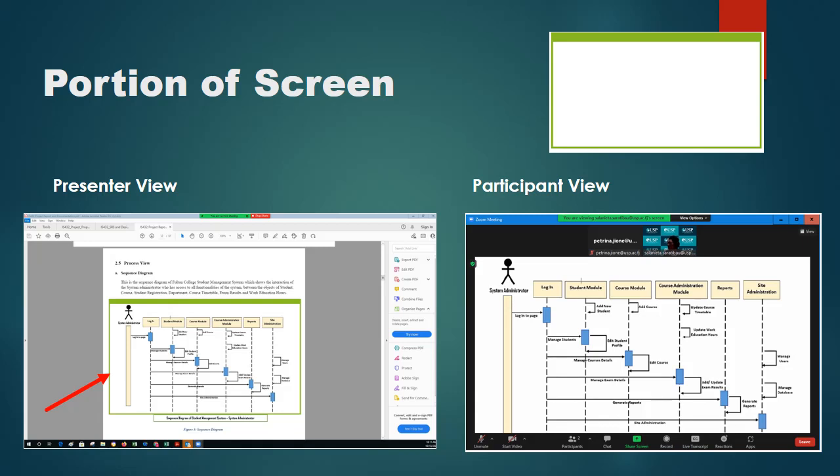When presenting with the portion of screen option, the specified area will appear enlarged in the participants' view.